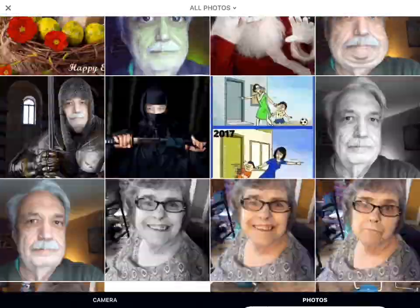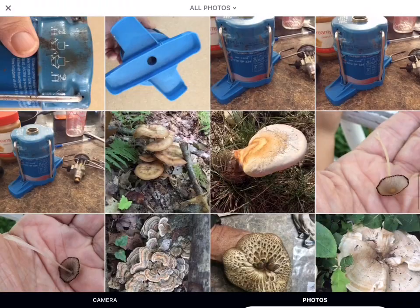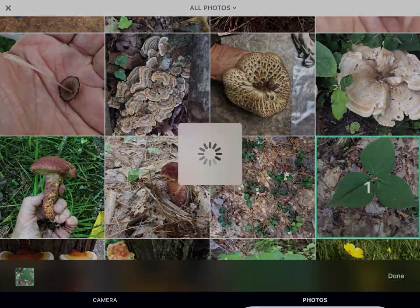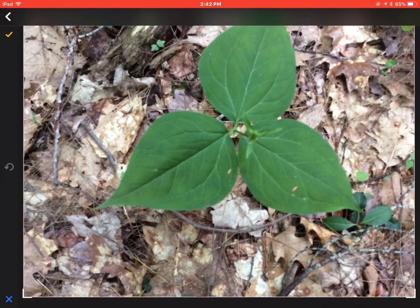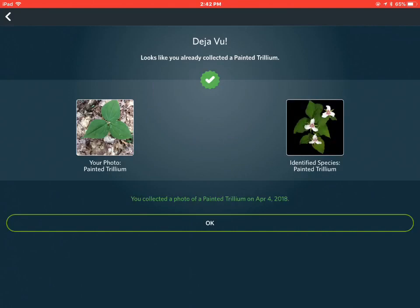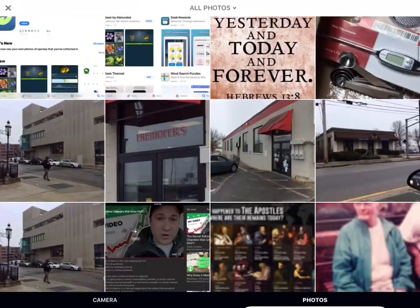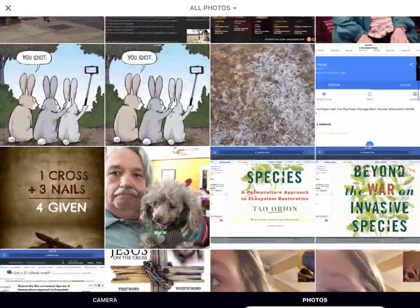So let's try another one. Let's get this trillium. Let's take a look at this — three prominent leaves. And it recognized that it was a trillium.